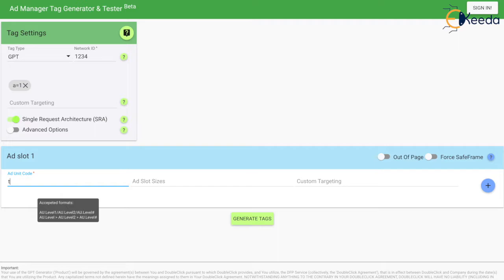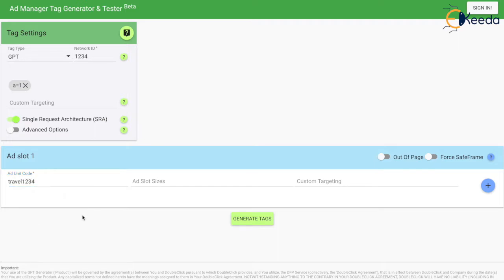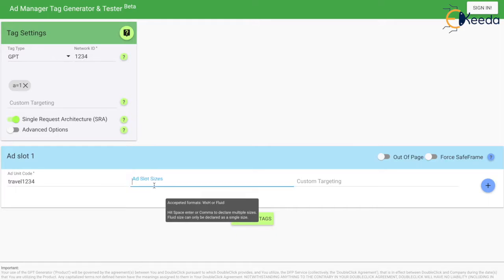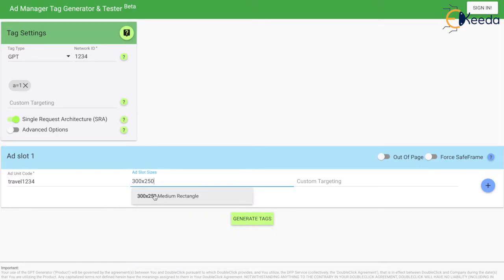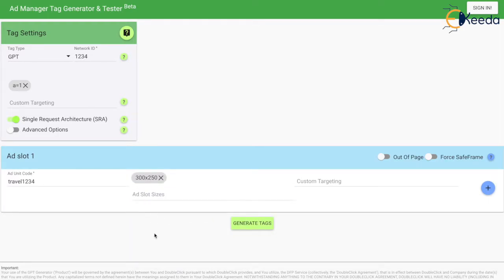Let's suppose I am creating an ad unit for travel/1/2/3/4. I want a 300x250 ad to serve on this ad unit. So here it is — I can generate the tags now. It is as simple as that.